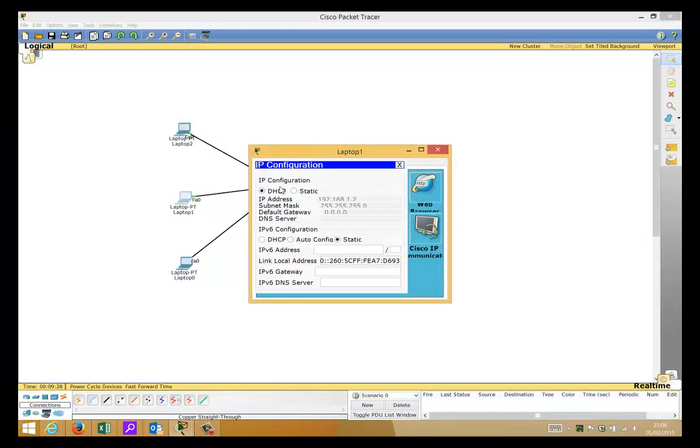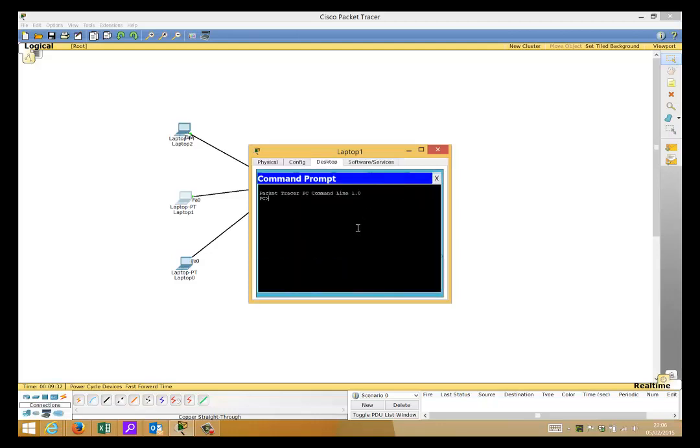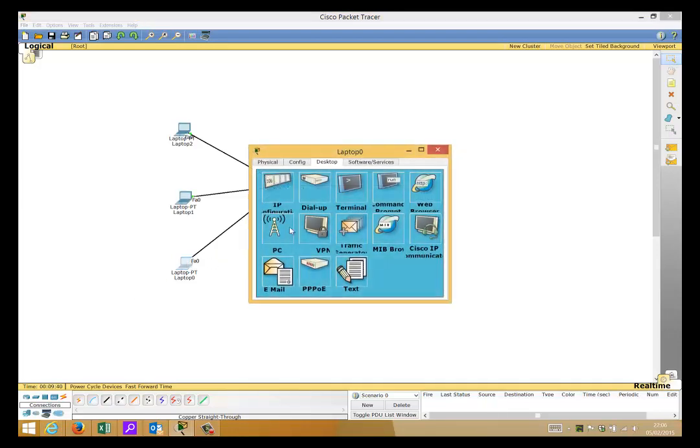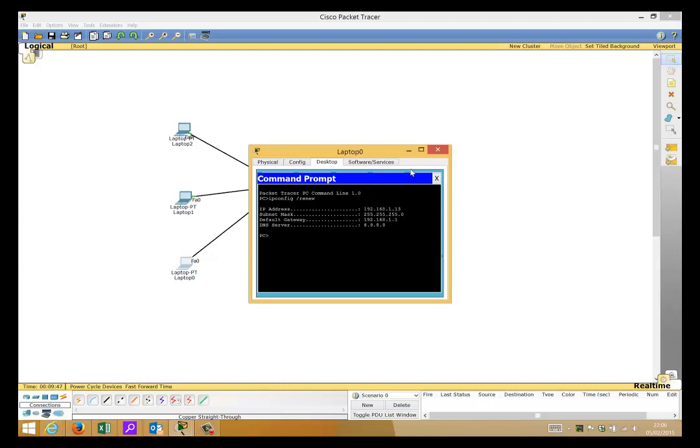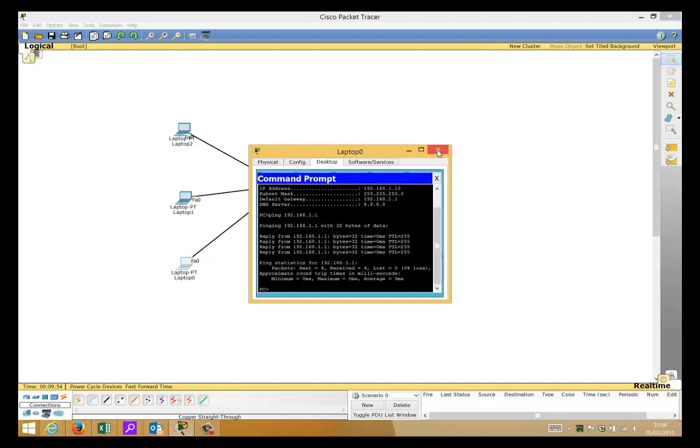IP configuration shows .2, so the same thing happened there again. IP config /renew, .12 perfect. And we'll do IP config renew, .13, and there you have it. Obviously ping gateway, perfect, and there we have it.